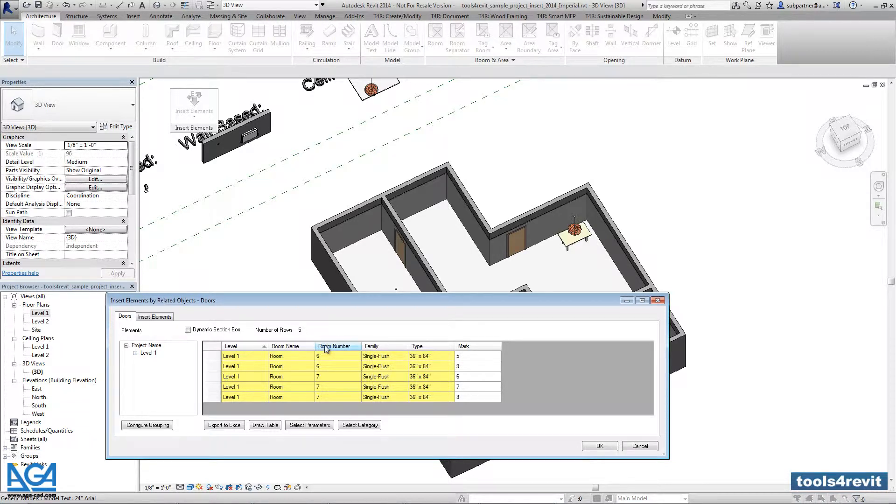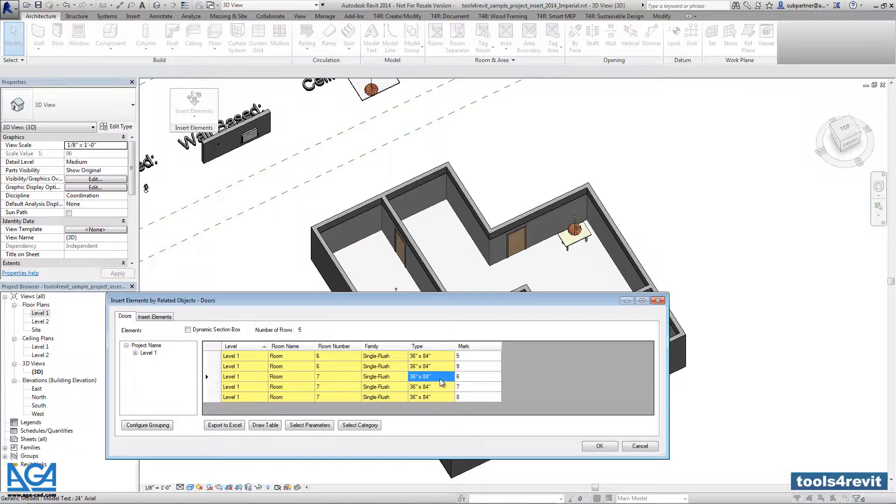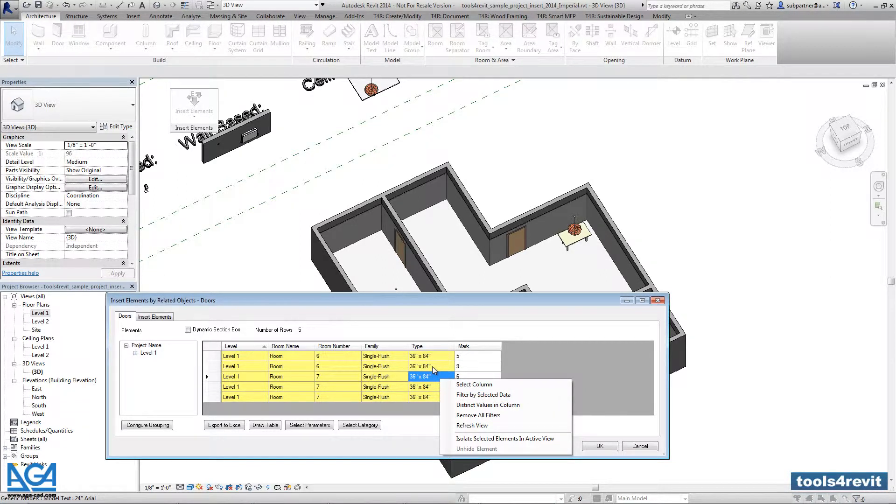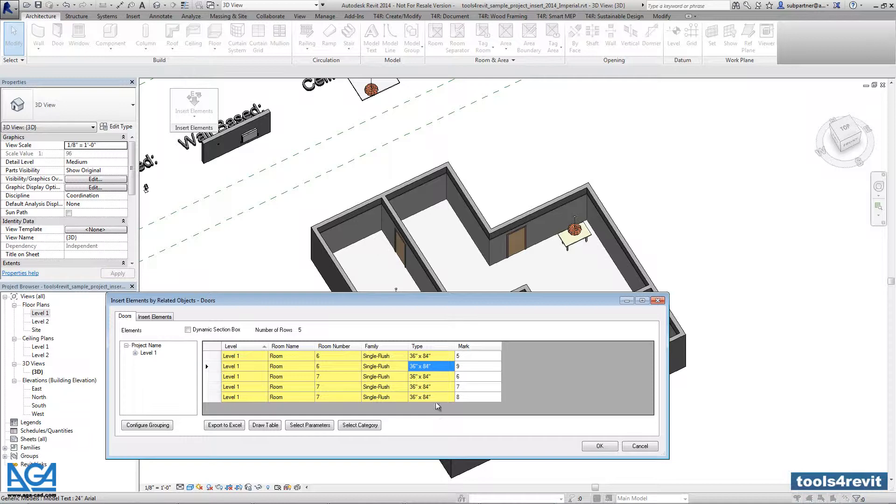Right now I have just five doors in my sample project, but you can make a filter with any project. You can filter with right-click: select the value, go to Filter by Selected Data, and the families will be filtered automatically.